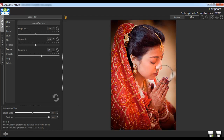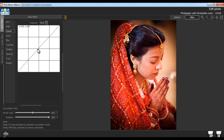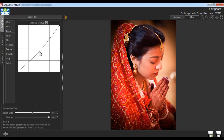You will find the correction tool in every option. Or, you can use the Reset All button to reset the changes. From the RGB option, you can adjust the red, green, and blue values of the photos. Use the Reset All button to reset the changes. With the help of the Curve option, you can enhance and color correct your photos very easily.